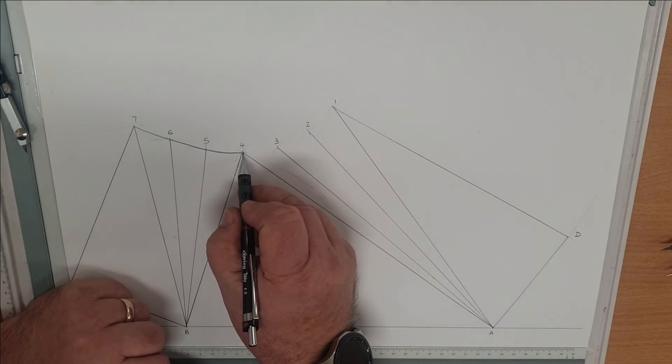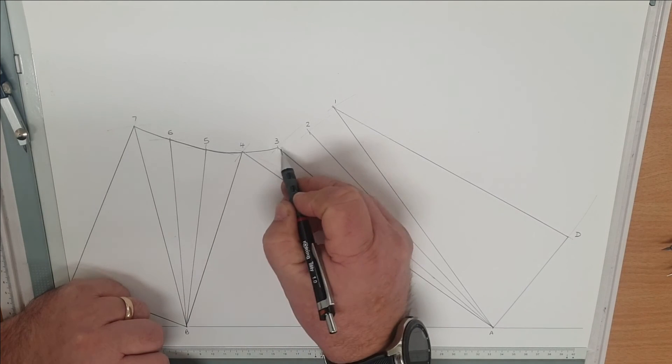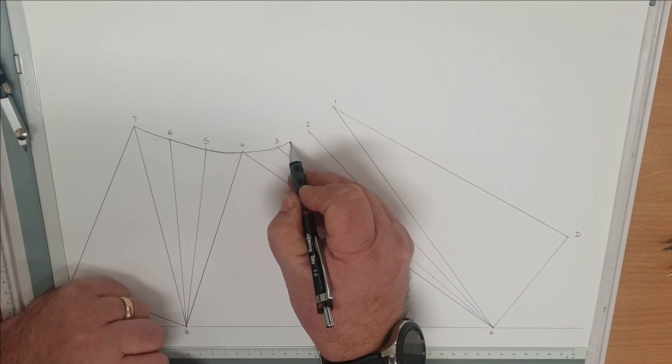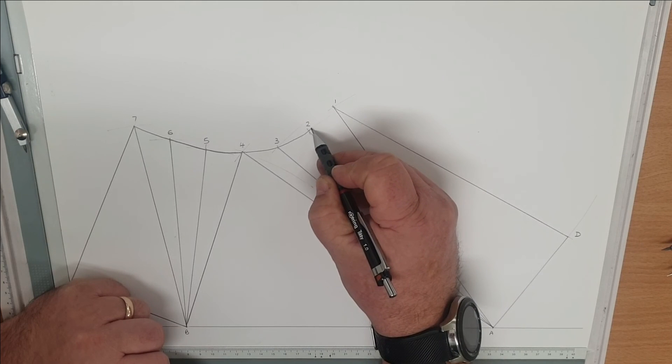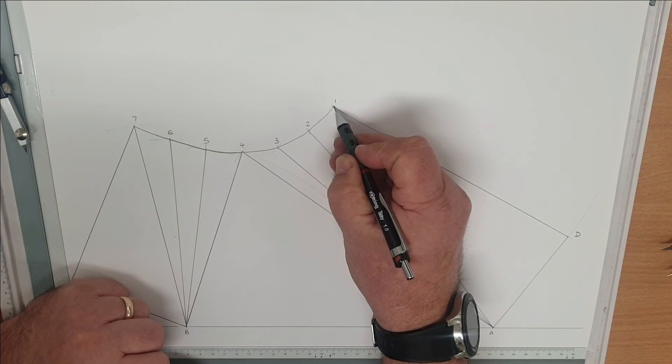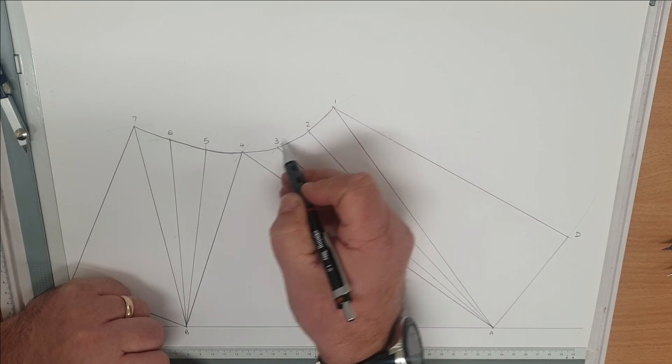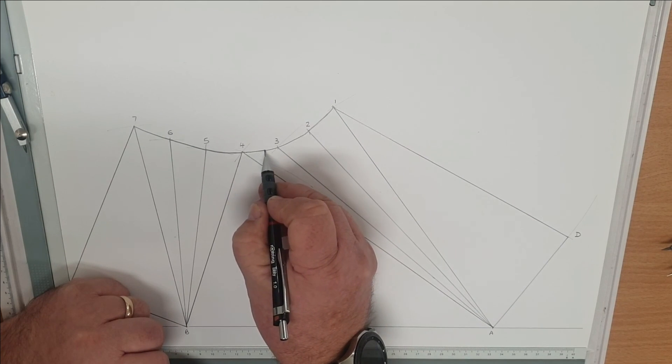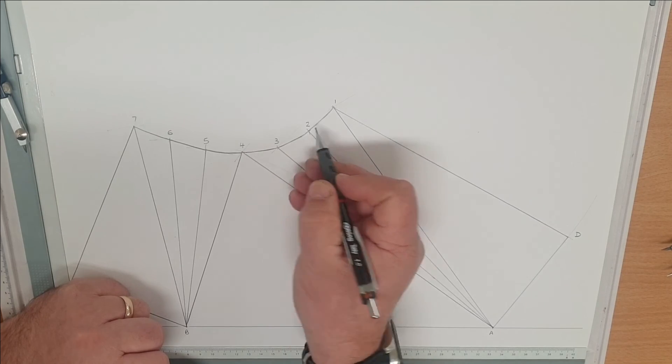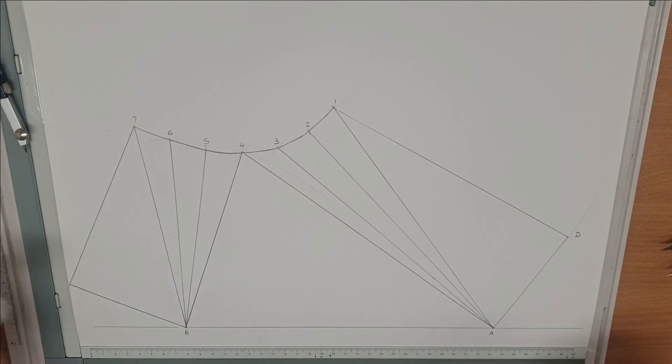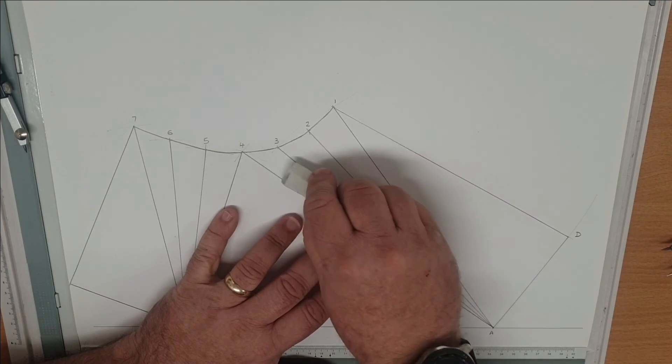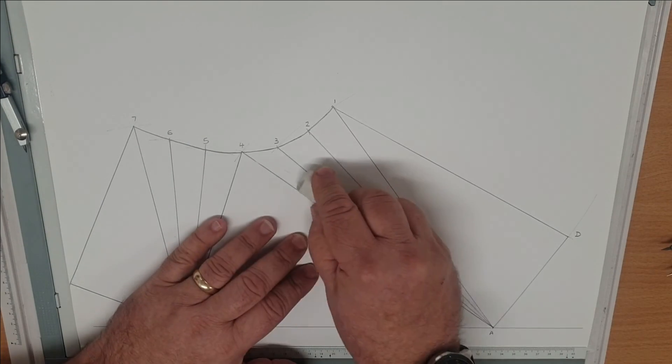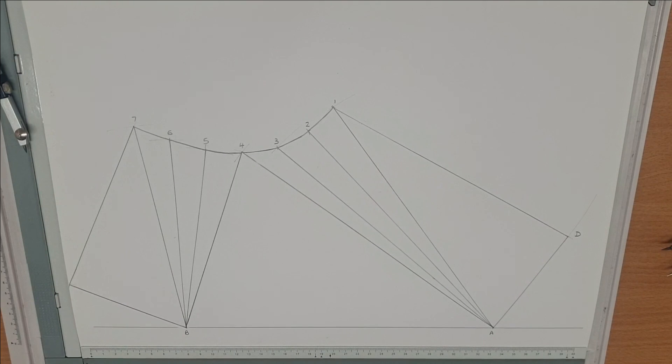Finally freehand the top, and that completes our offset square to round pattern. I hope you found this informative. Have a go. We'll put a link on the end for our concentric square to round. If you've not seen that, go and have a look at that. We'll see you on the next video. Thanks for watching.